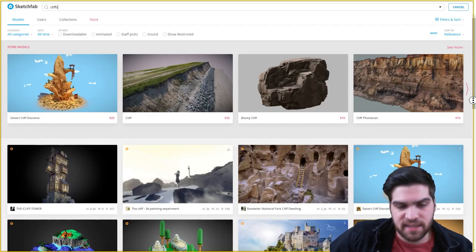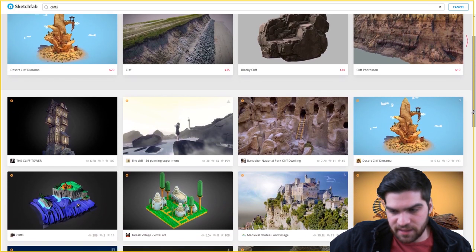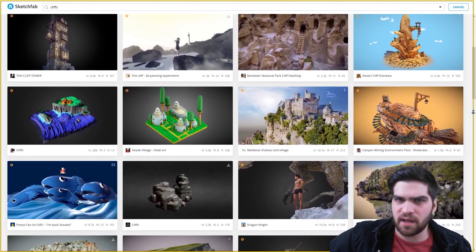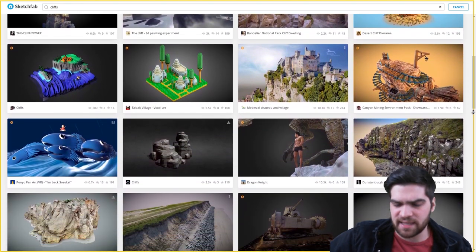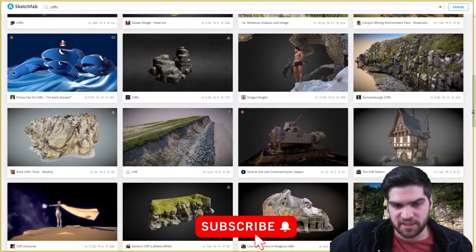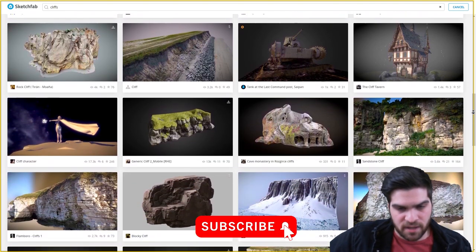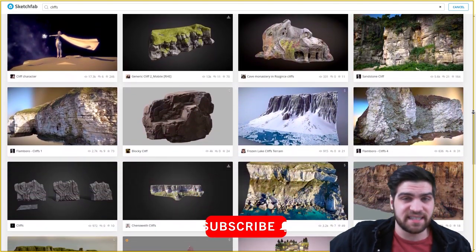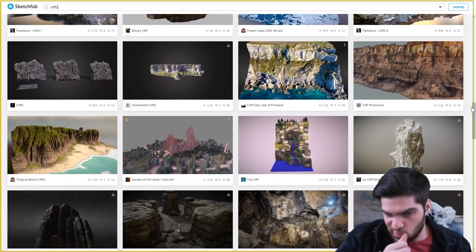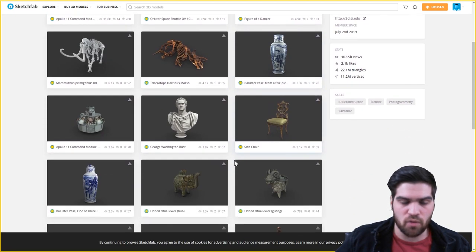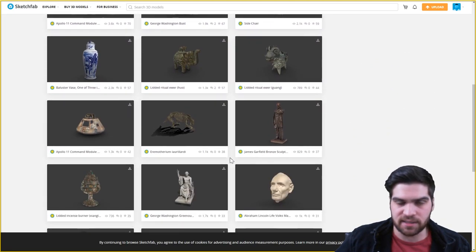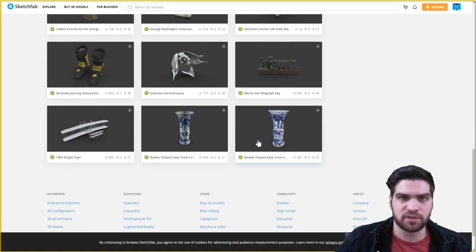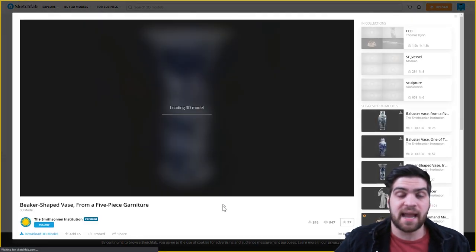Sketchfab is a library that is mostly photo scanned assets. I think they quite literally could be all photo scanned assets. However, something that is very neat is that the Smithsonian Museum actually began to photo scan all of these old antiques, like vases, statues, and just old relics.